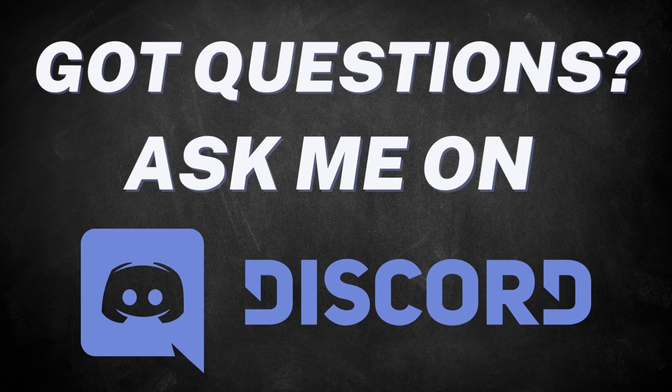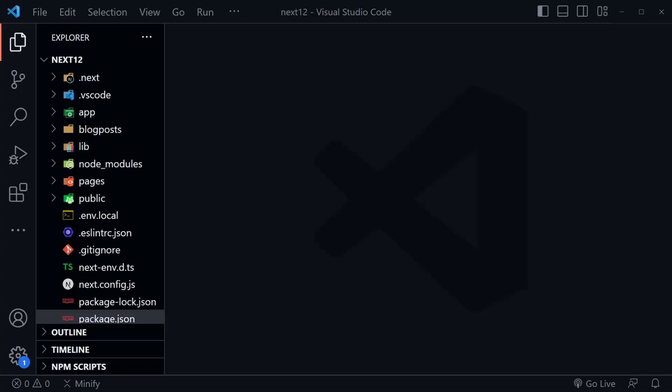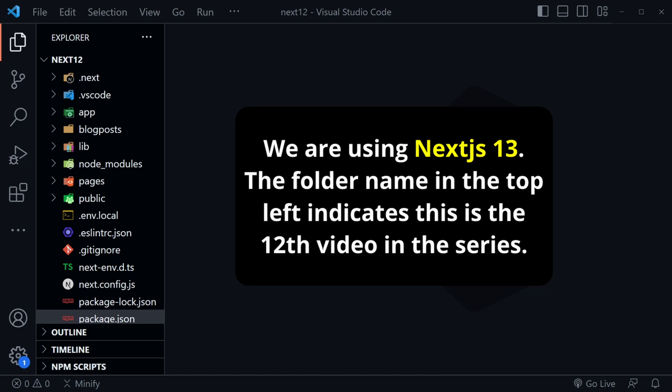I'll also provide a link for you to join my Discord server where you can discuss web development with other students, ask questions that I can answer, and receive help from other viewers too. Earlier in this series we created a Next.js blog that uses markdown files, and the last time we touched this project was in Lesson 10.